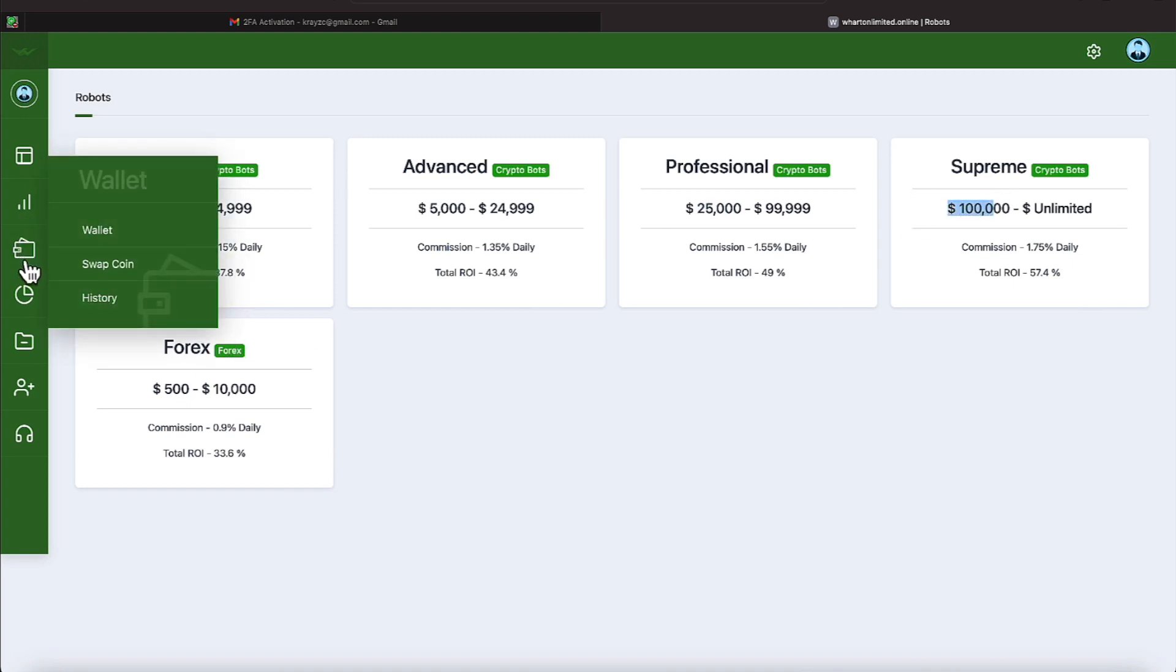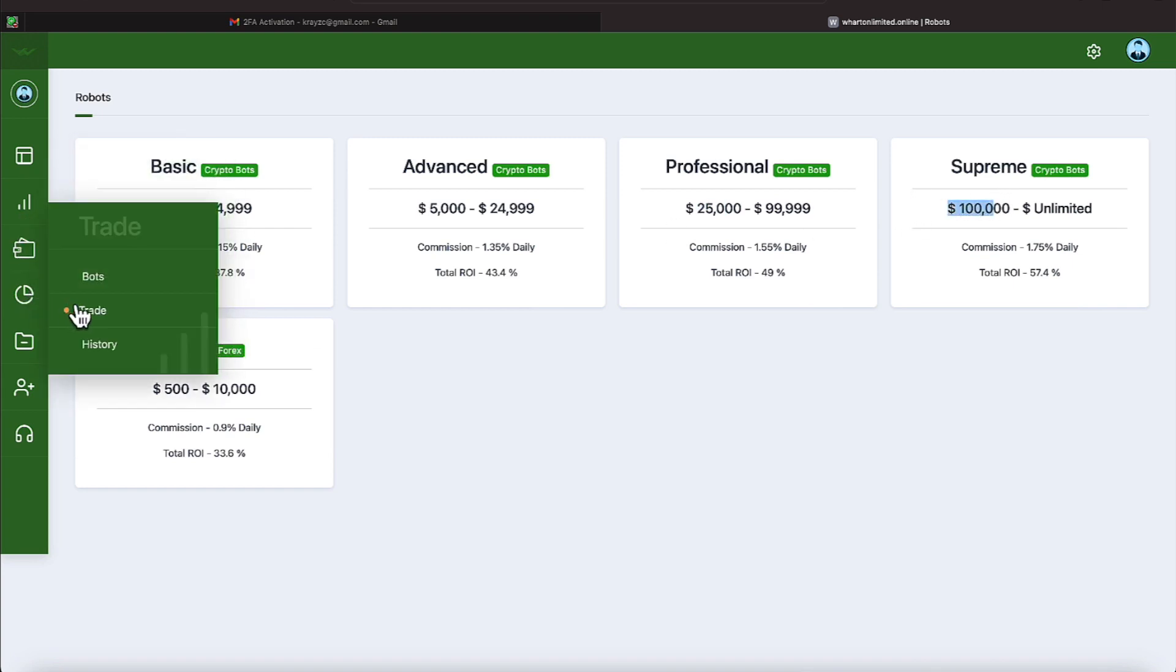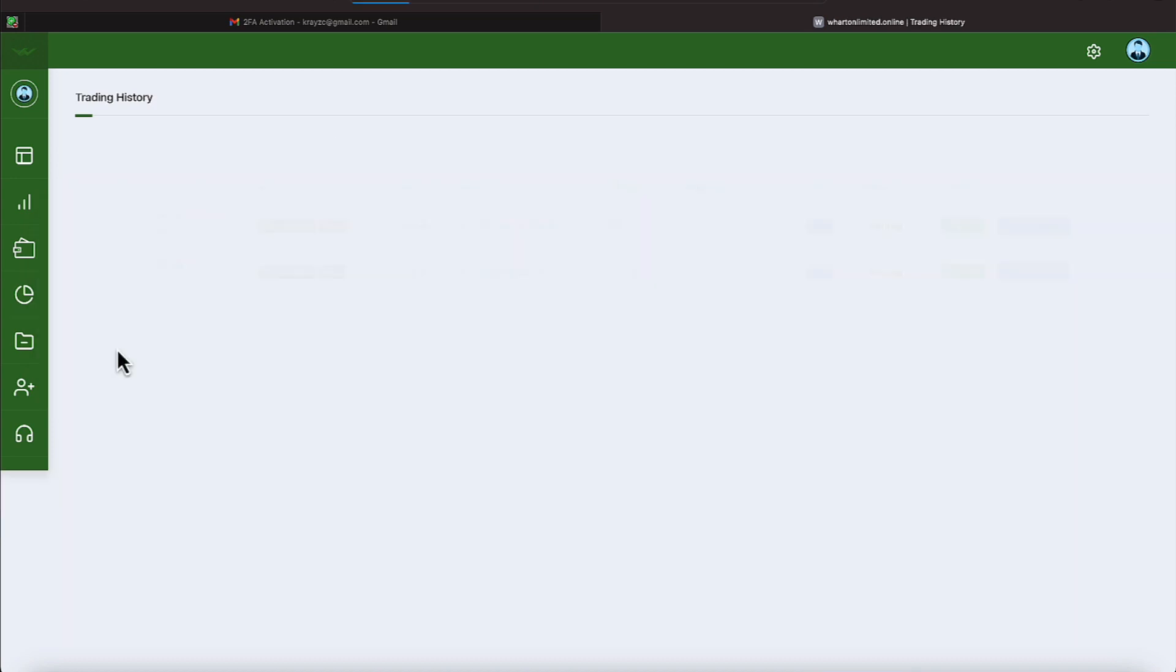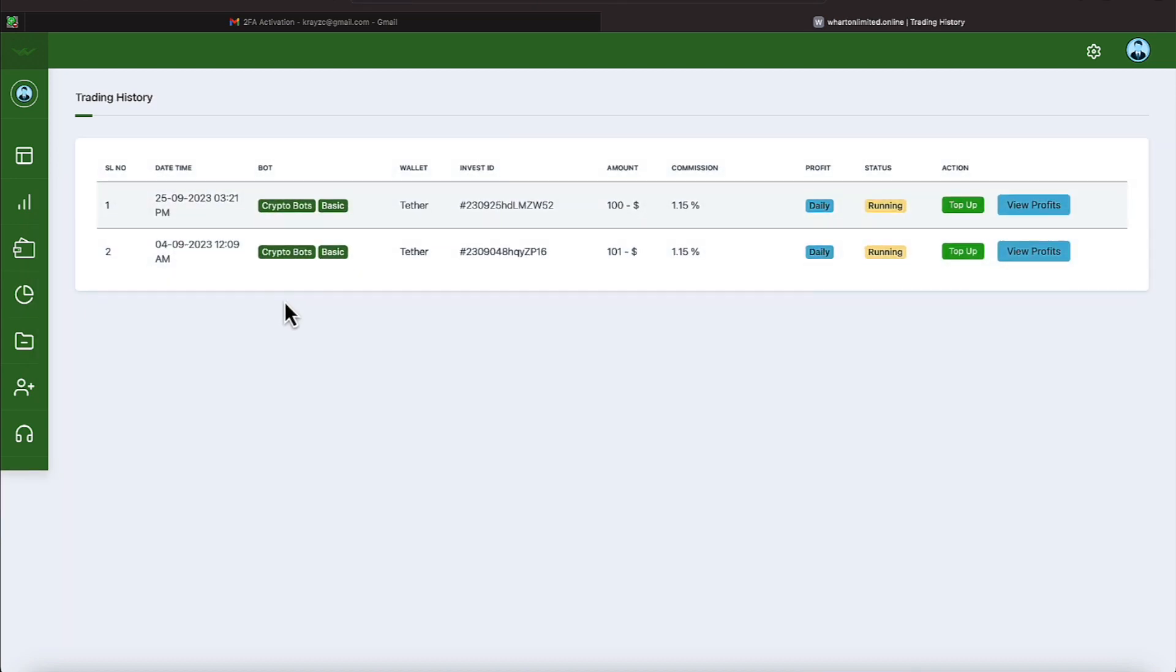Let's proceed back over to Bots and let's go under our history. Here are the two times that we have bought in on the BASIC program. On the bottom, number two, we jumped in on September the 4th with $101. And on September the 25th, we jumped in on another BASIC program for $100.